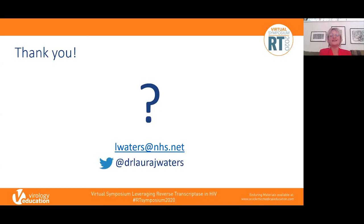I'd like to end by thanking you for your kind attention. Those are my contact details should you wish to get in touch, and I hope you enjoy the rest of the meeting.